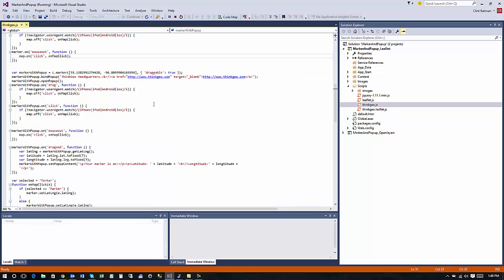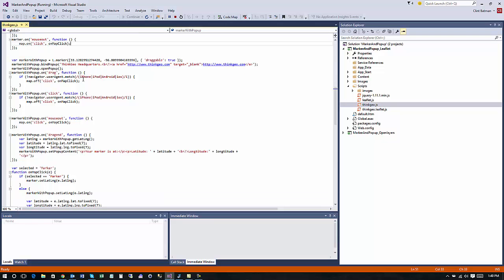For the next sample we had the pop-up so there's a little more code involved with that but it's still very similar. You just create your marker again with locations make it draggable and then you can bind it to a pop-up.